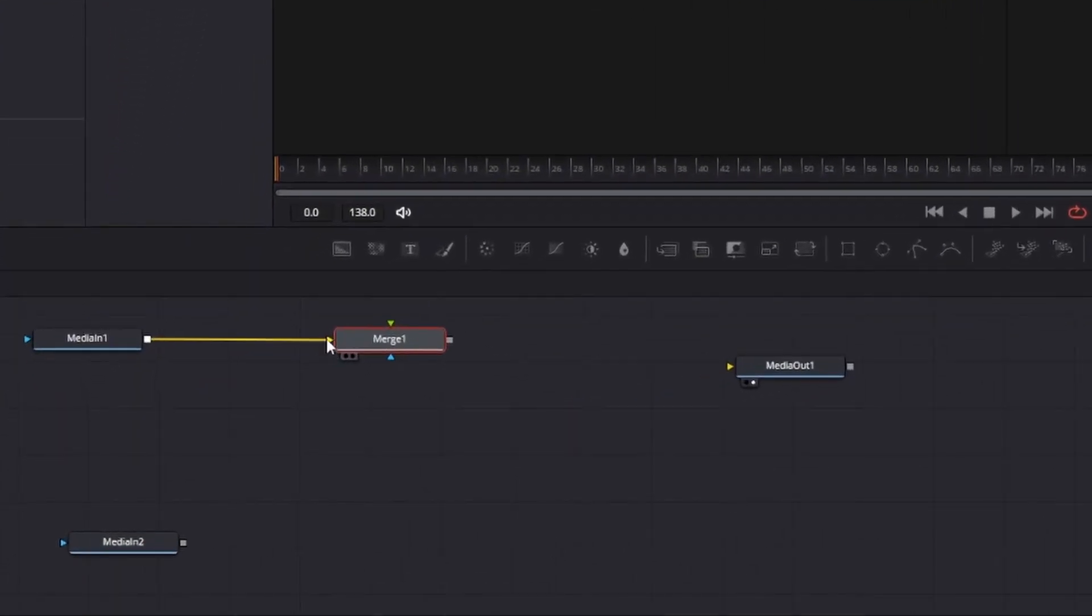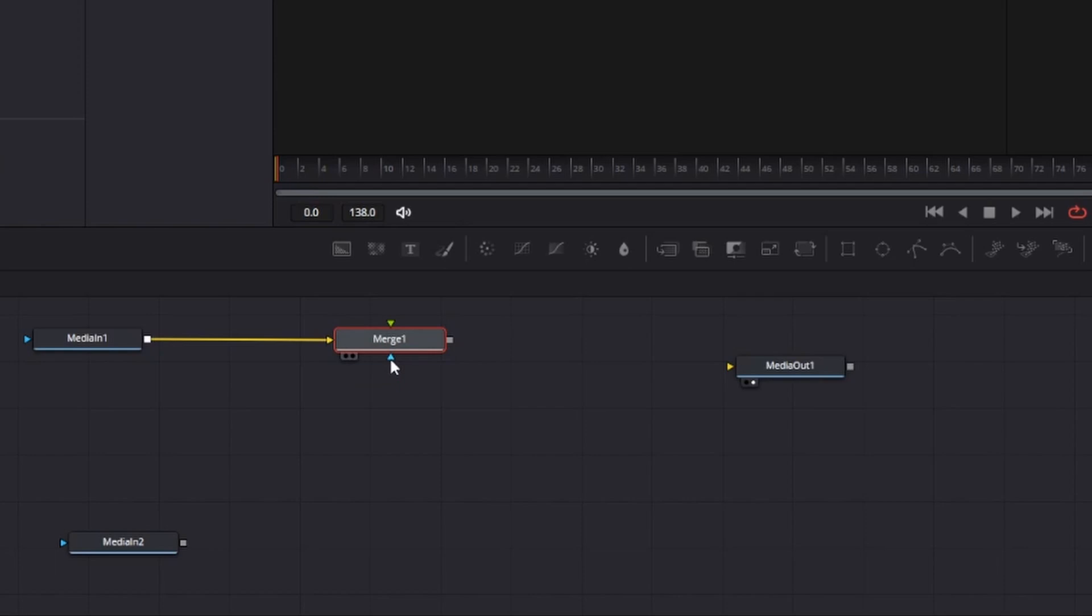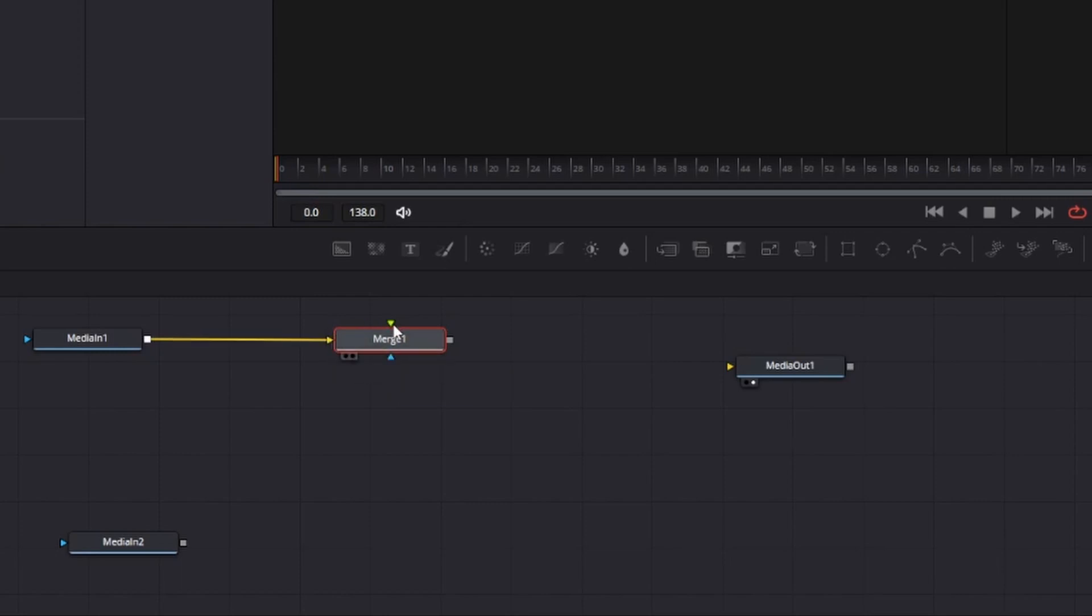Another option you could do is press control and space and just start to type merge and select merge. And for here, it's important to understand what these arrows are. So the blue arrow is an effect mask and we're not really adding a mask anywhere.